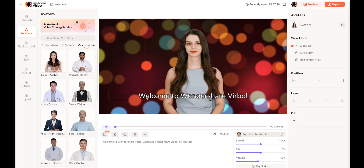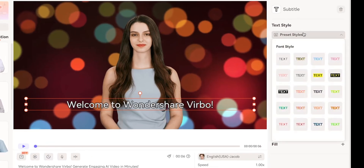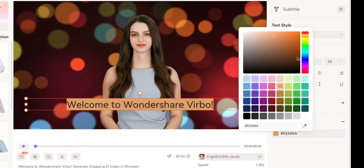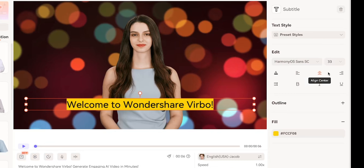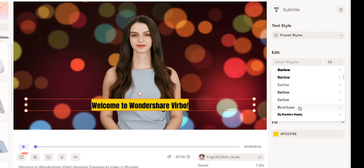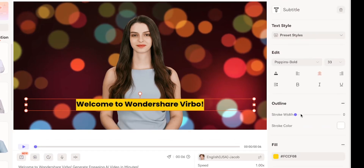You can also change the subtitles. Just click on the subtitle and you'll get controls on the right side where you can edit everything. First, you'll find many preset styles — I'll apply one. Then, if you want to change the background color of the subtitles, you can do that by choosing a color. You can change the text color, make the text bold, italicize it, align the subtitles, change the font style, and much more. There are various customization options to ensure your subtitles look exactly the way you want.